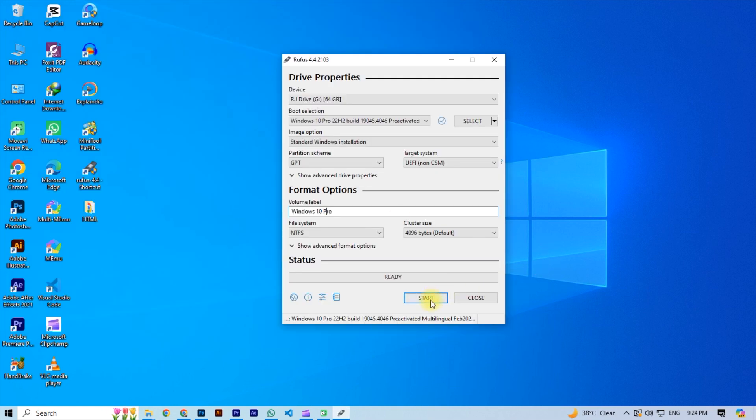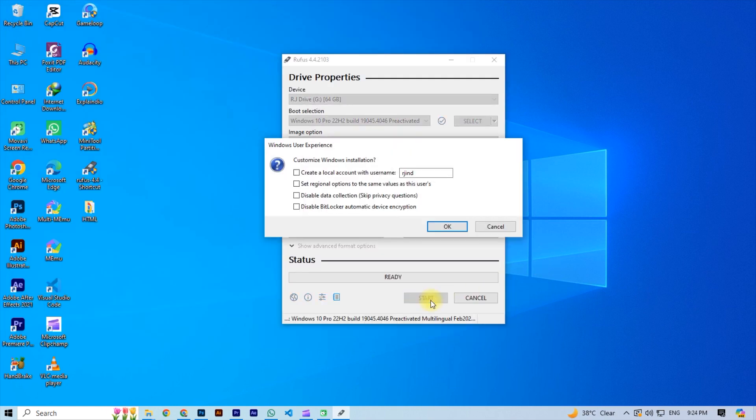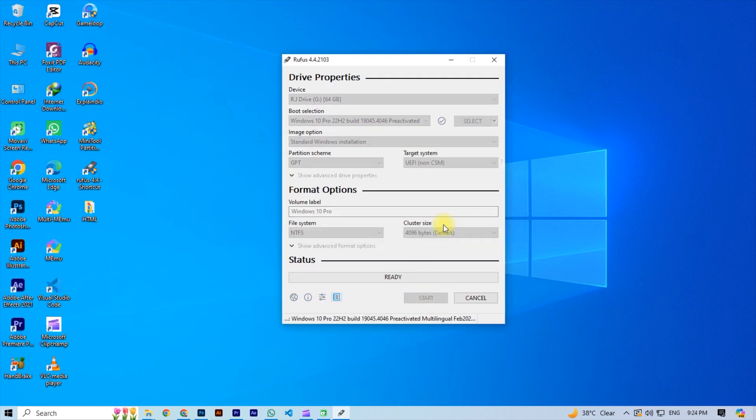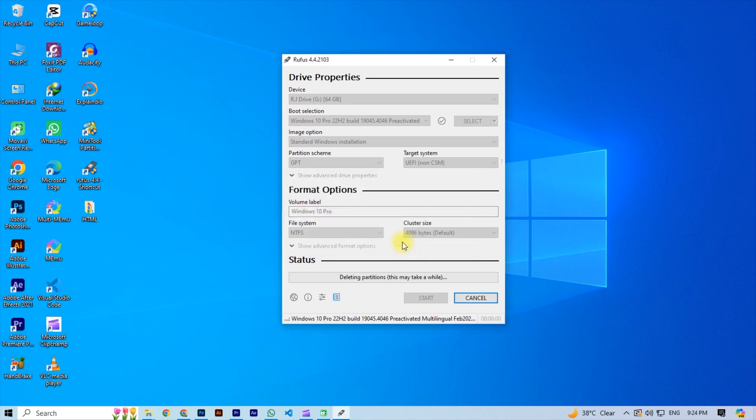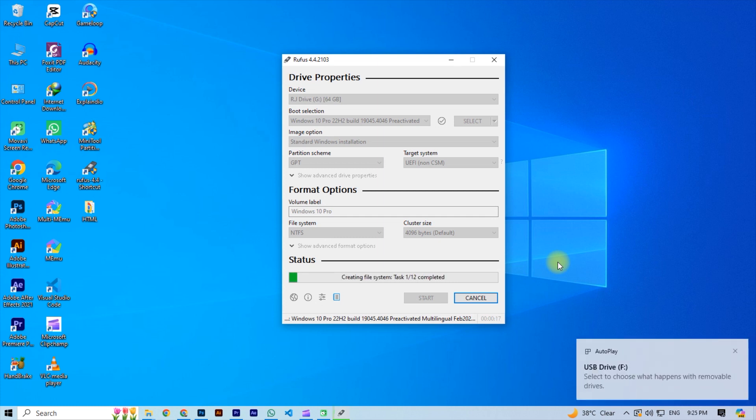Now open the Rufus and then click on the start. Keep in mind all the data in your USB drive will be removed. Please wait here and you see Windows making bootable start.